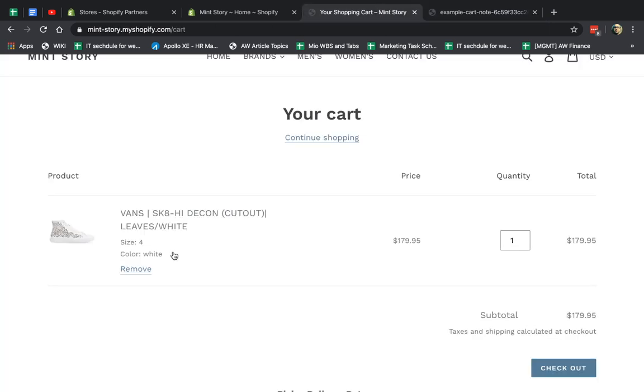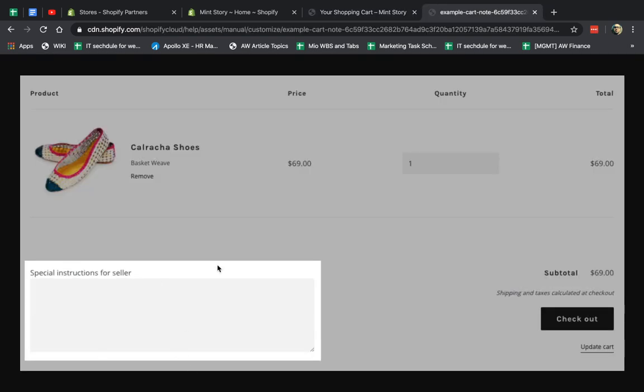By default, you have nothing. The customer adds to cart and they check out and that's it, and maybe they call you and ask you for special instructions. But what you can do is use the default Shopify and set it up.